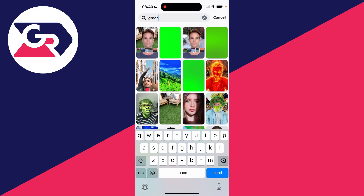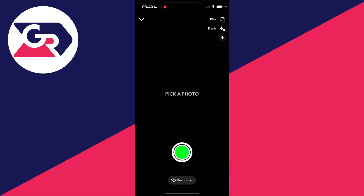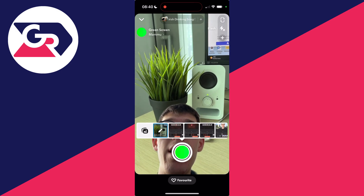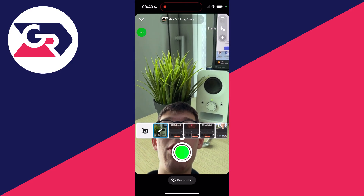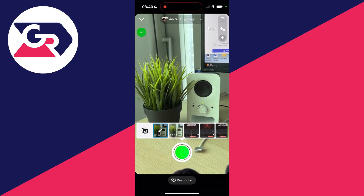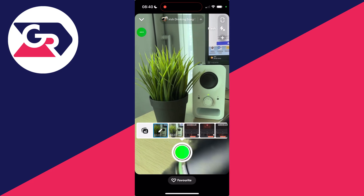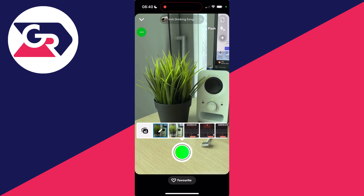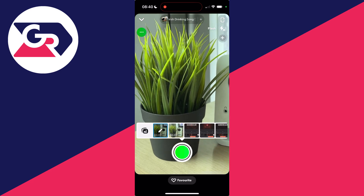What you want to do is use the second option — there are other options out there as well, but I like to use this one as it also works with videos. Now when it says 'choose a photo,' you can click on the camera button and choose the video you want to use.